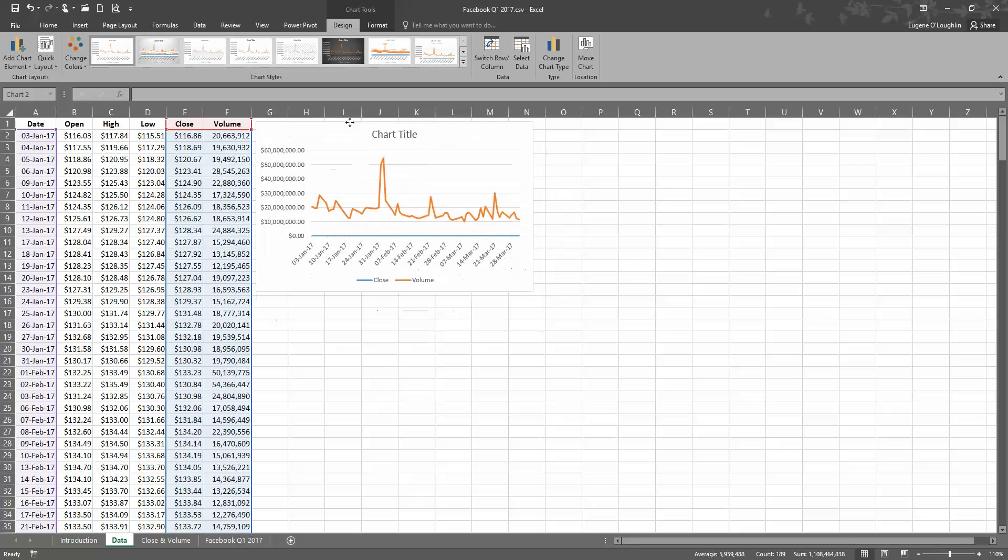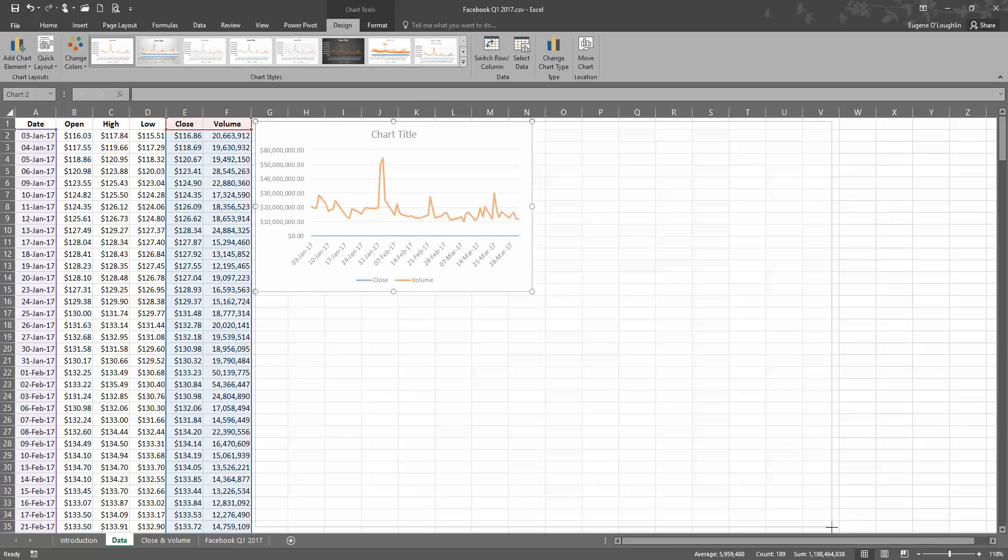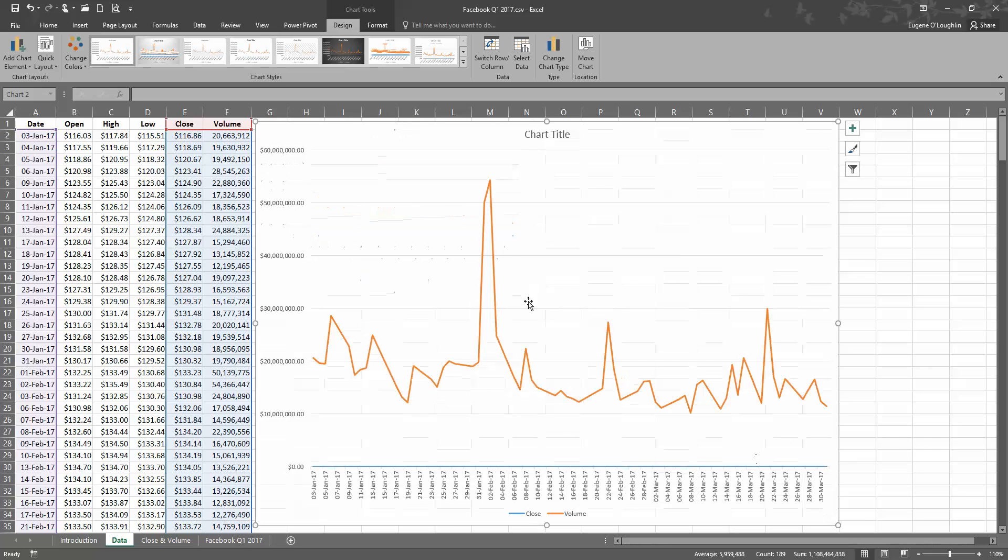I'm going to make my chart a little bit bigger so we can see what we're doing.